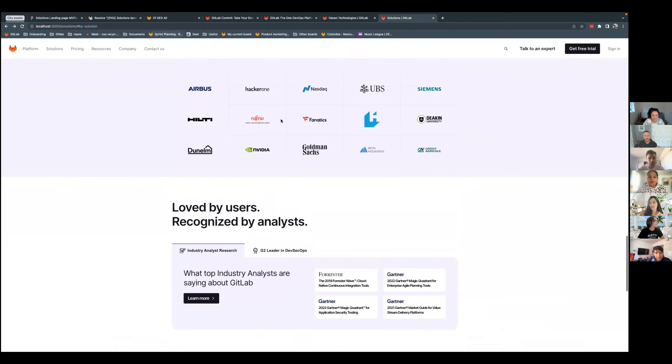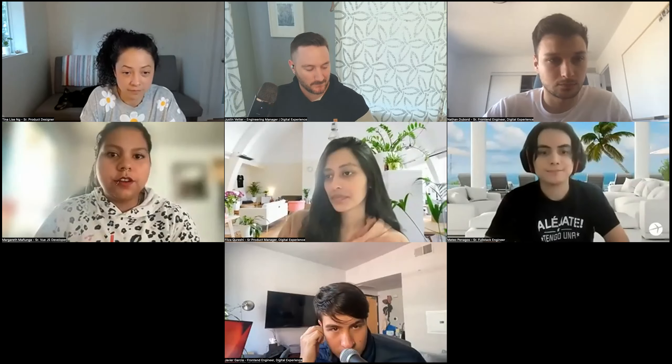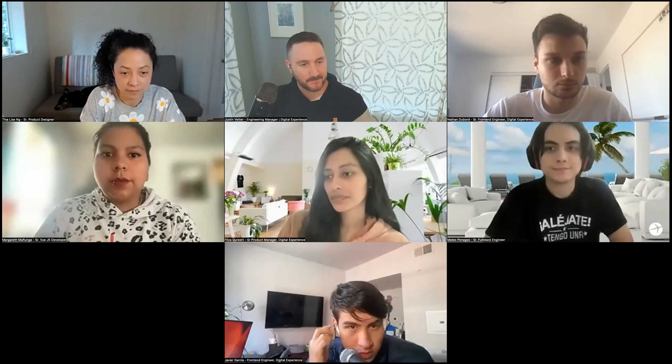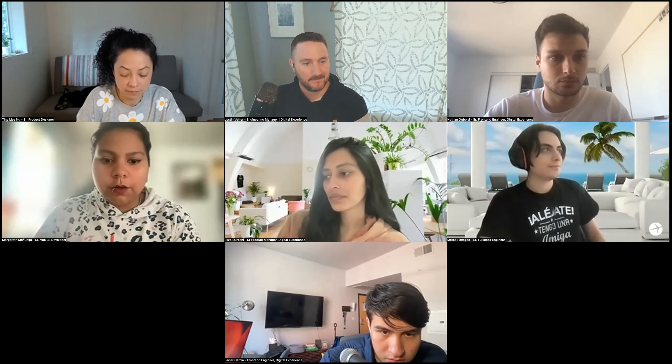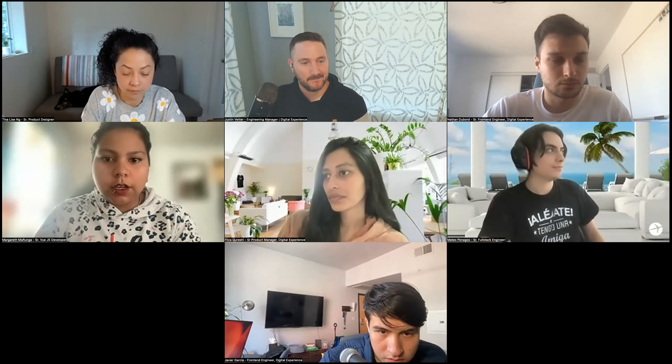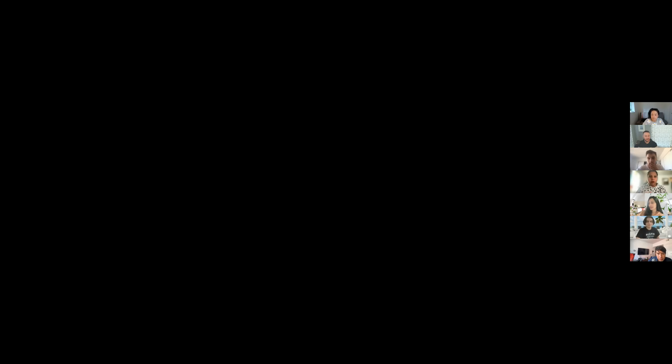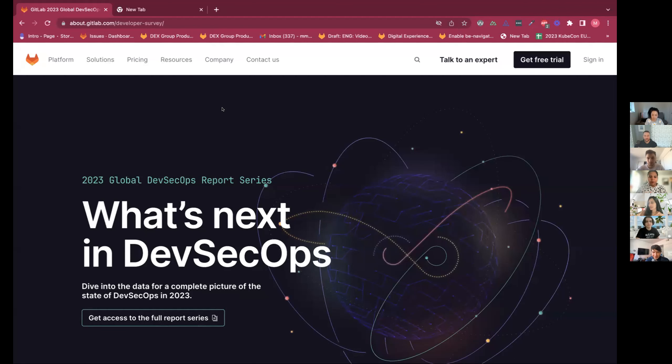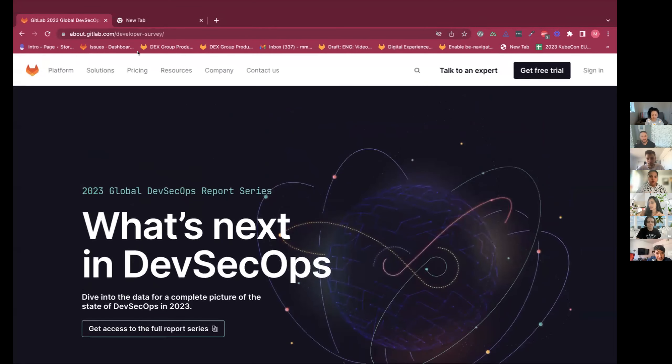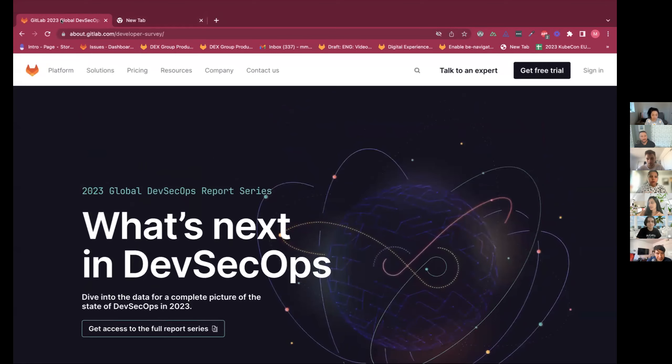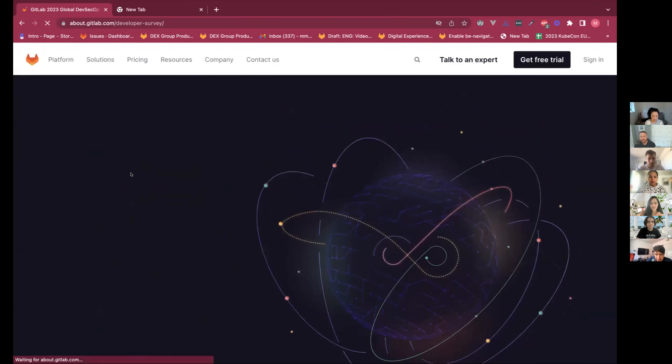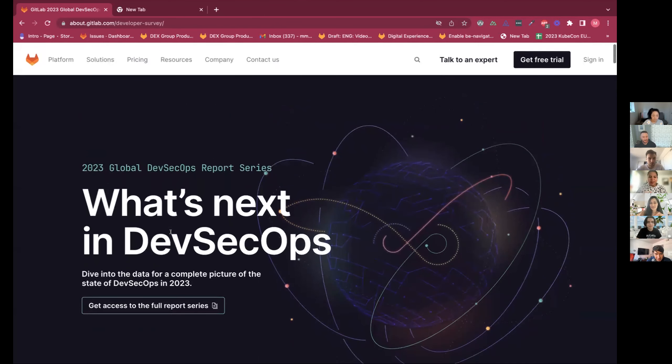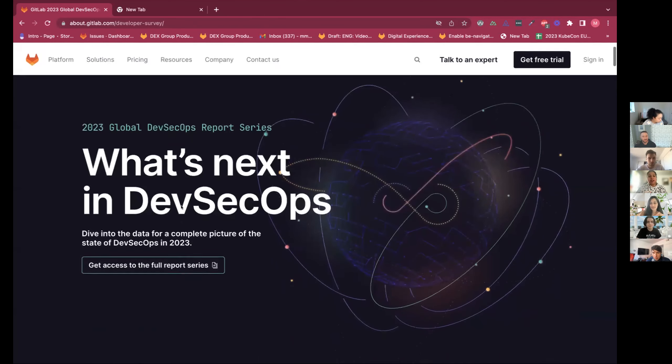I'll pass it over to Margaret. Yep. So for this iteration, I worked on the developer survey page. I can actually share what we end up releasing. Let me, I can see my screen. Not sure which one I'm sharing. Can you see it? I'm not sure if you guys can see it. Sorry. Yeah.